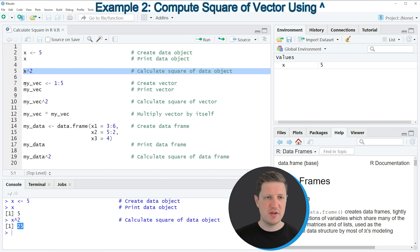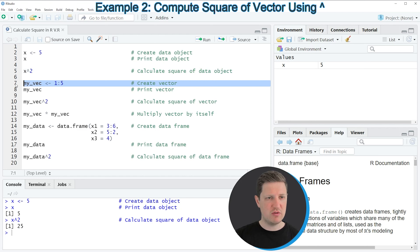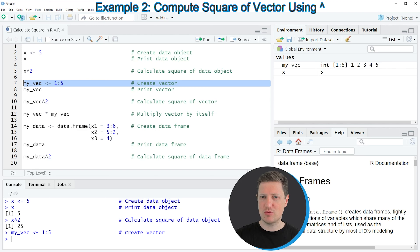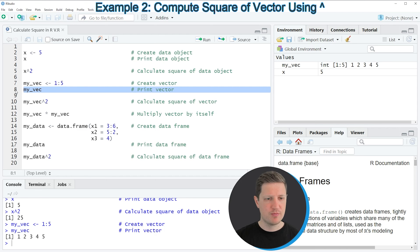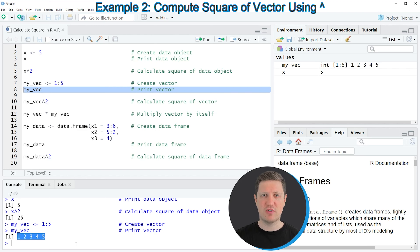For this example I'm first going to create a vector object which is called my_vec. If you run line 7 of the code you can see that a new vector object appears at the top right of RStudio, and we can print this vector object to the RStudio console by running line 8 of the code.